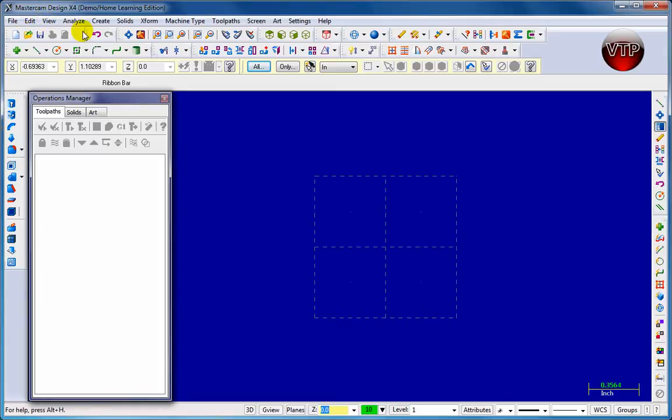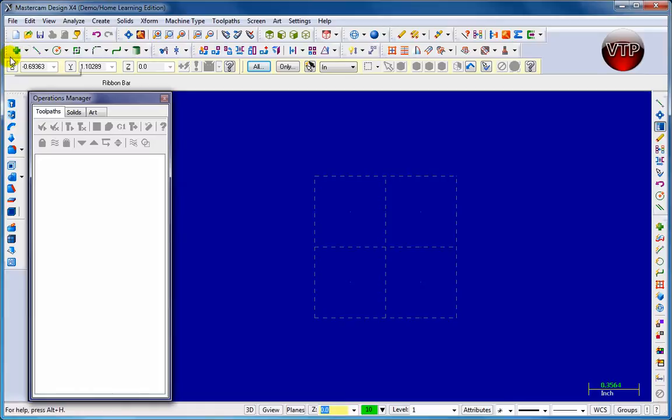Those two big lines right here are called your toolbars. You're going to be using those most of the time, and that's where most of your features are located. Coming down here to the ribbon bar - this is called your ribbon bar. Whenever you click on certain features, that's when your ribbon bar options appear.